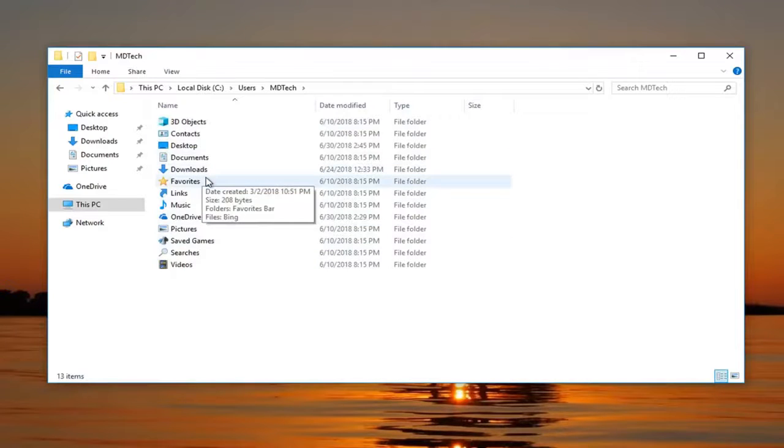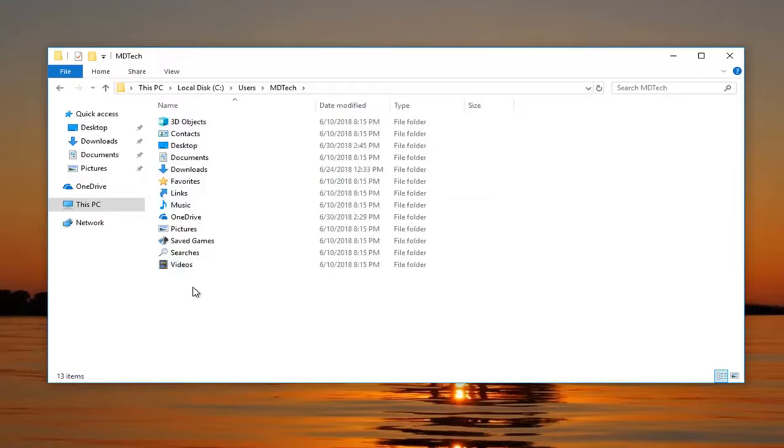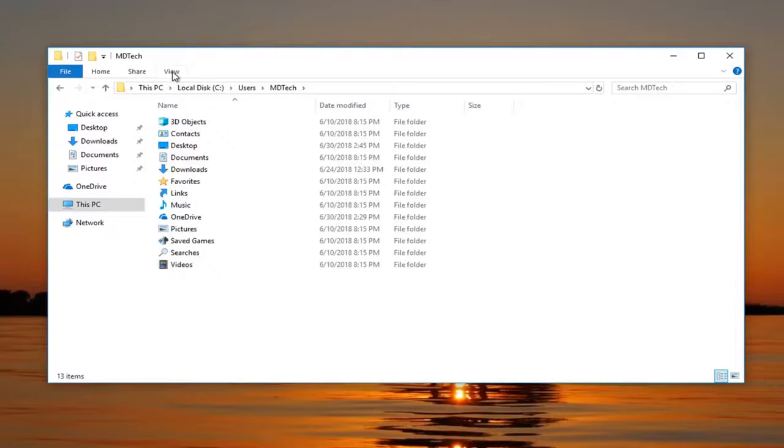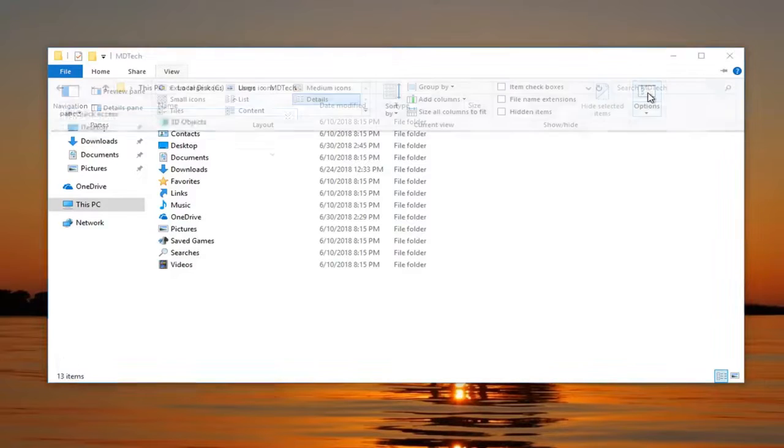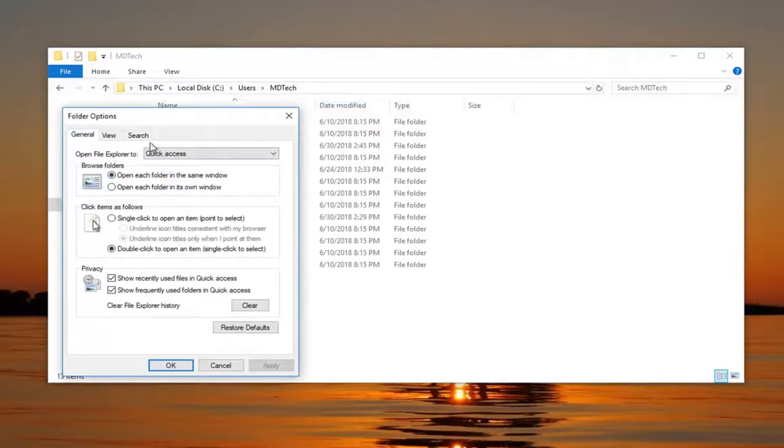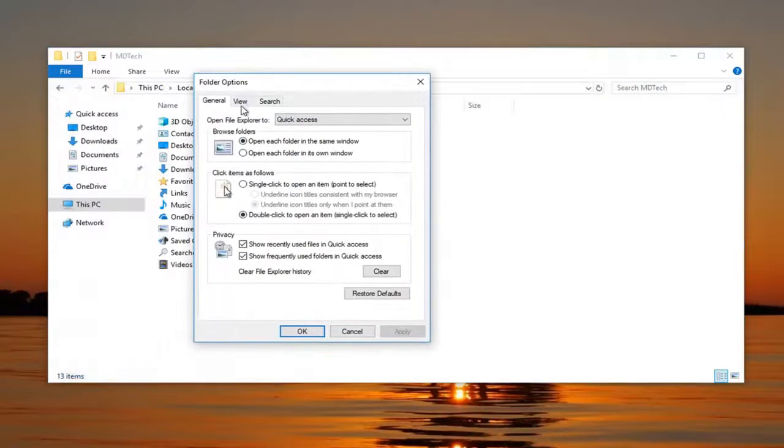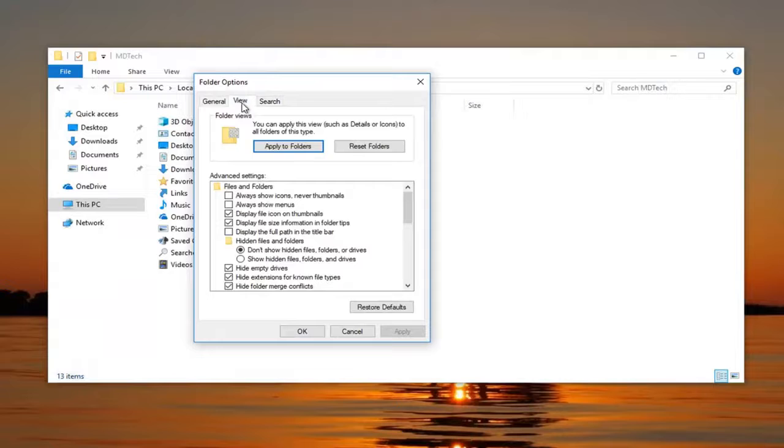And now you're going to be looking for an AppData folder. Now if you don't see one in here, you're going to have to make hidden folders and files visible. And in order to do that, you go up to the View tab at the top, left click on this Options button over here.